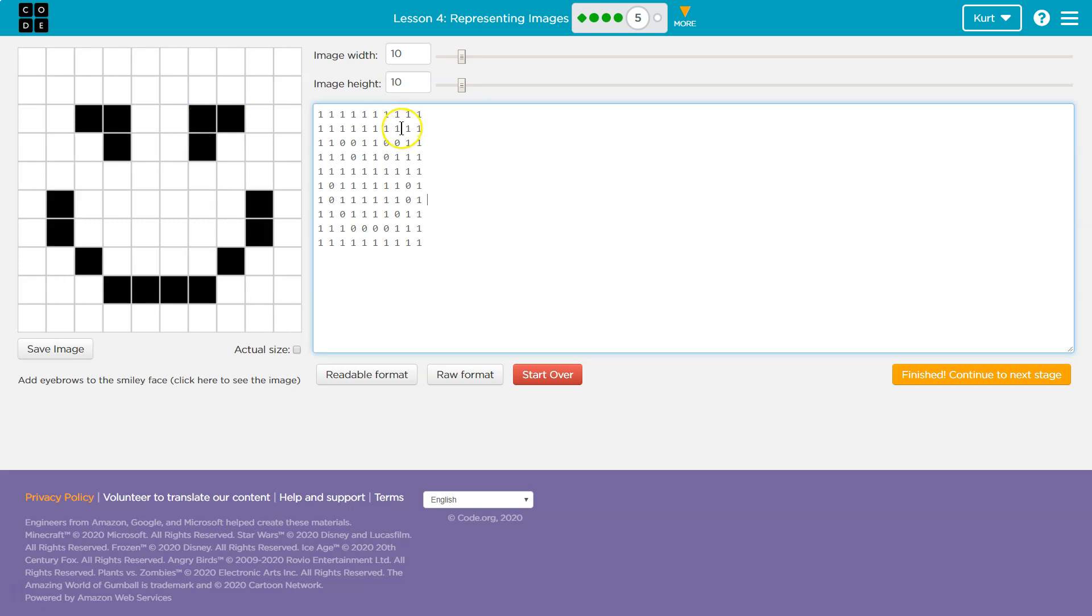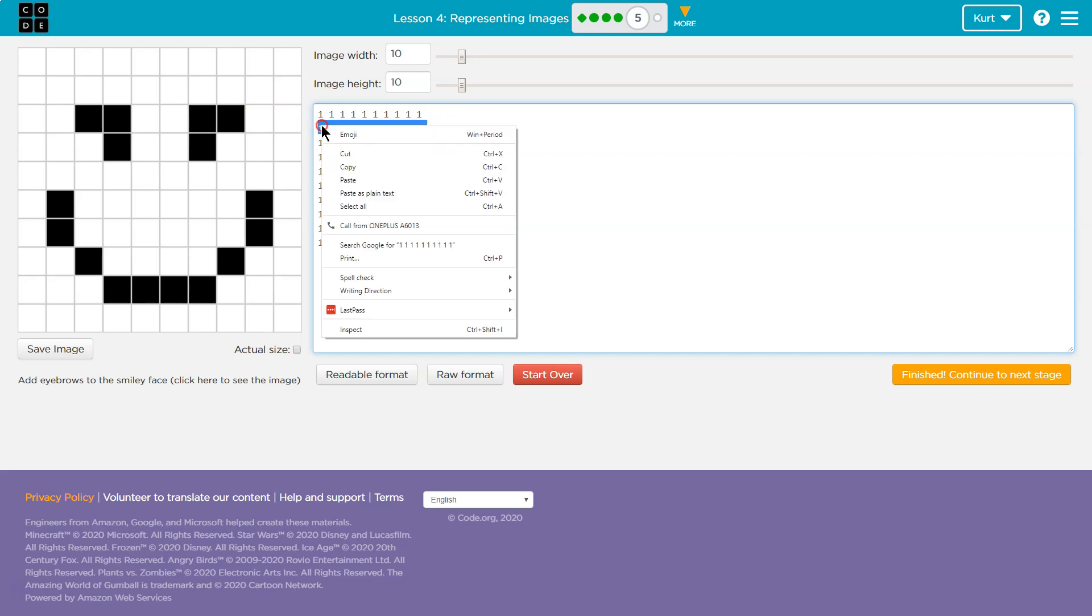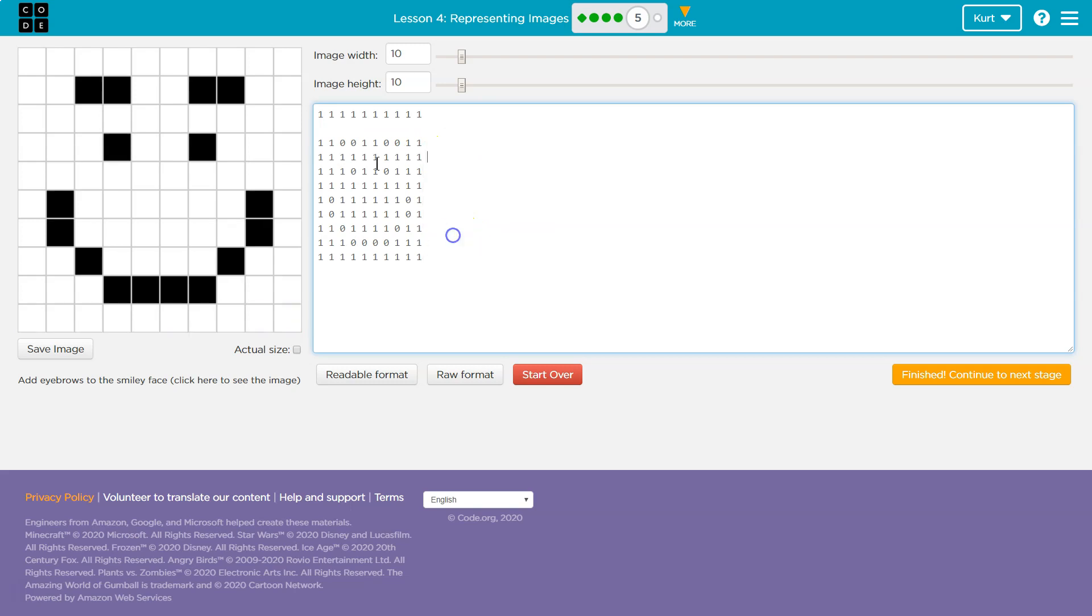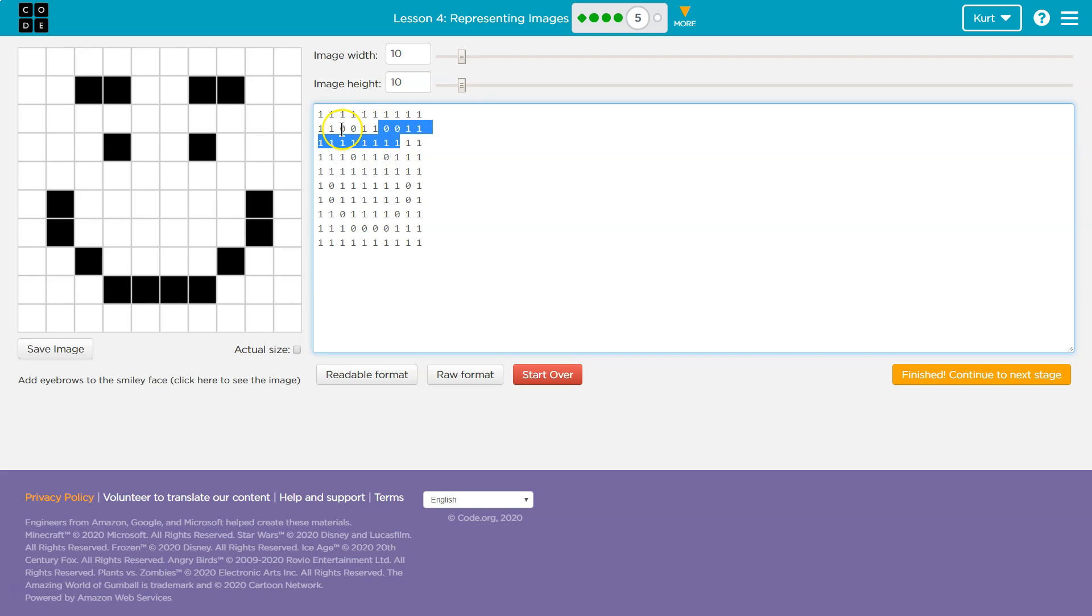But these ones are looking too close. They had a space in between. So I'm going to cut out this set of ones. I'm going to paste it. Okay. So basically I just wanted a space in between. So now zero, zero. Here's my eye zero. Here's my other eye zero. And here are my eyebrows.